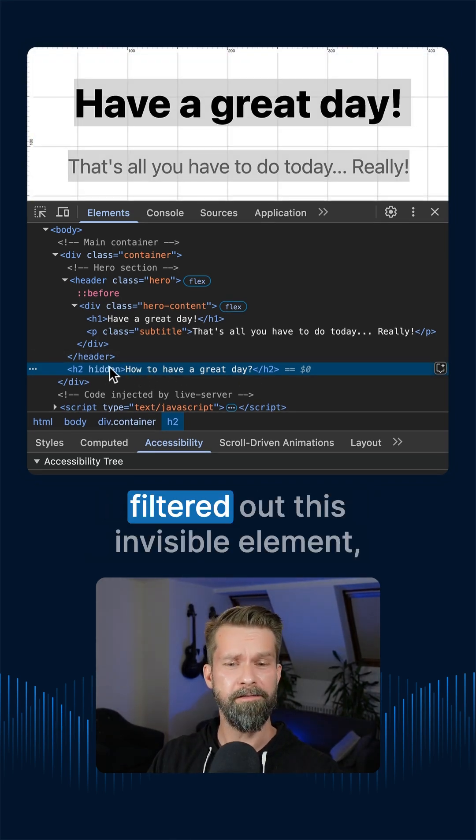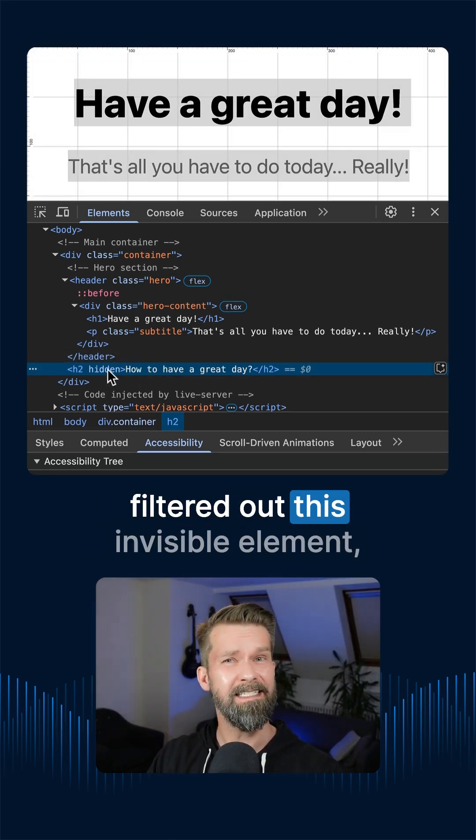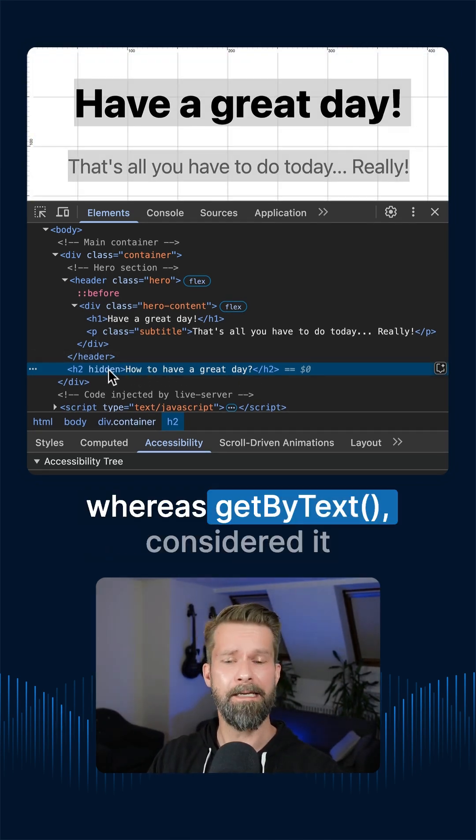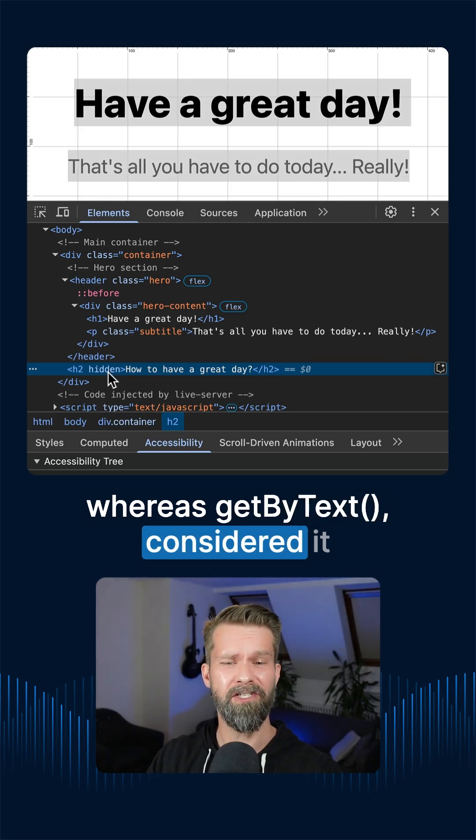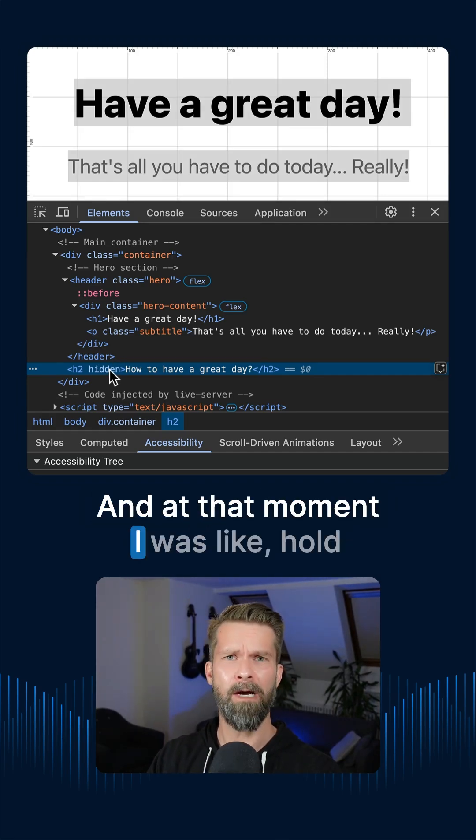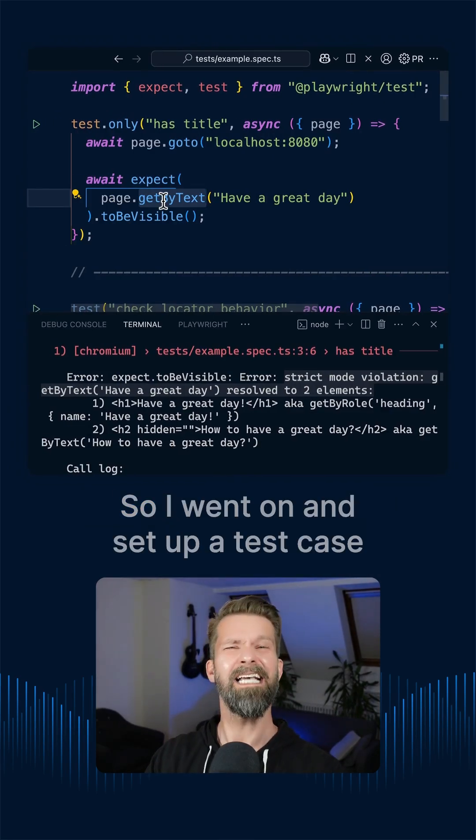So getByRole filtered out this invisible element whereas getByText considered it and matched it. And at that moment I was like hold on a second.